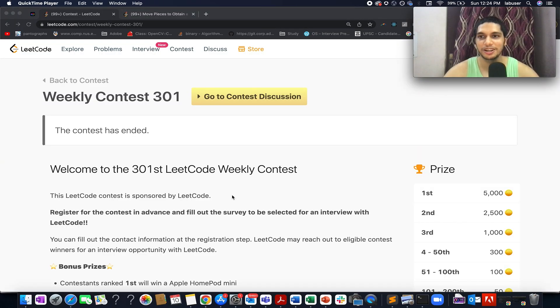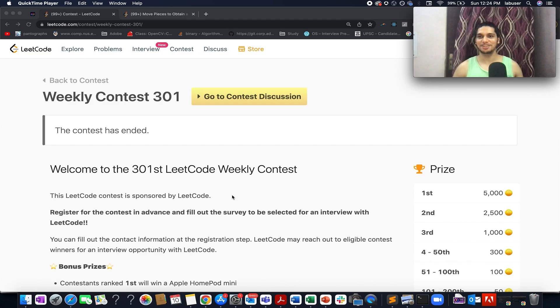Hello everyone, welcome to Coding Decoded. My name is Sanchit Odej. I am working as Technical Architect SD4 at Adobe and here I present Weekly Contest 301.